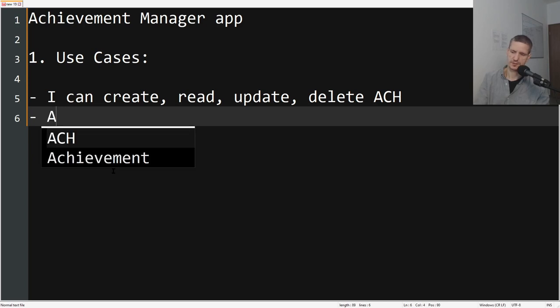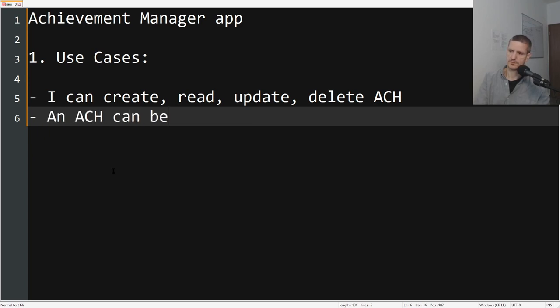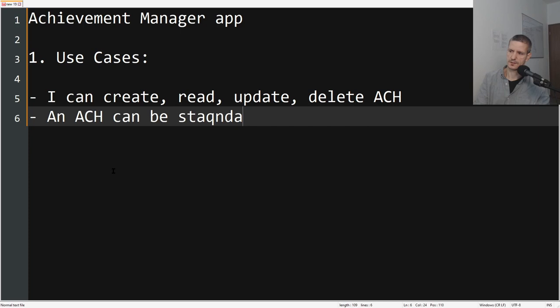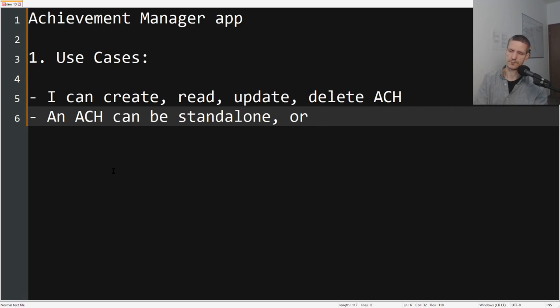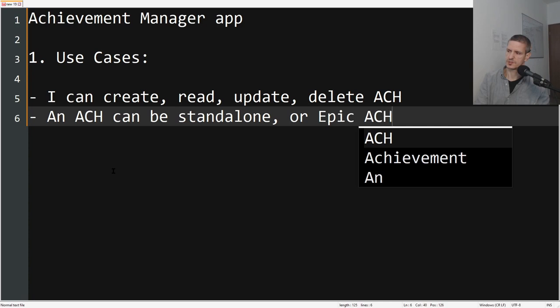And then what type of achievements can we have? An achievement can be standalone or Epic ACH. An ACH can be standalone or Epic ACH, which will be completed when you complete the sub-achievements, like in World of Warcraft.